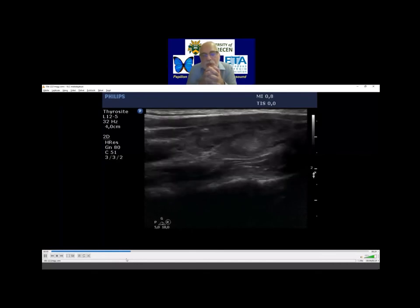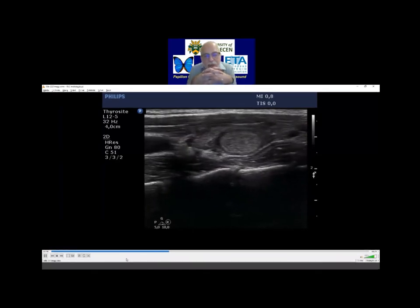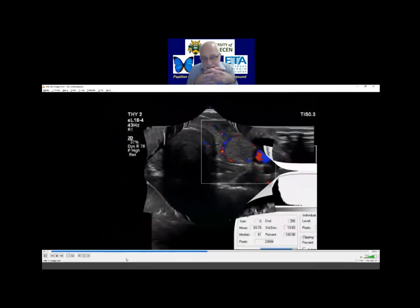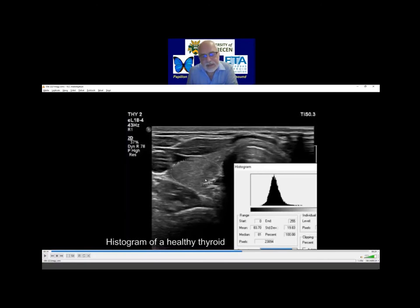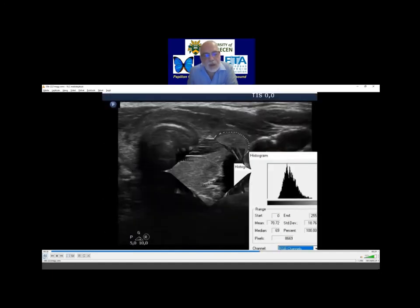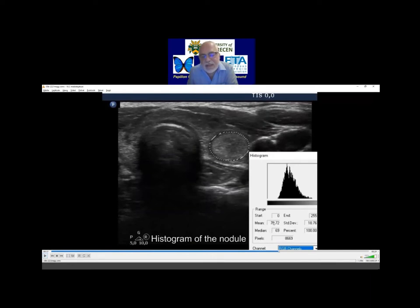This nodule occurred in a hypoechoic thyroid, and this is a seemingly isoechoic nodule. But please remember, this is a healthy thyroid — this is not from this case, this is another patient. The healthy thyroid had above 80 pixel mean pixel of echogenicity — 80. This one is at 70. So if we compare this nodule to a healthy thyroid, this nodule should be regarded as minimally to moderately hypoechoic.